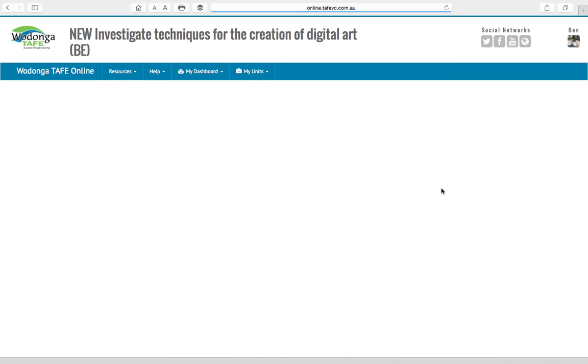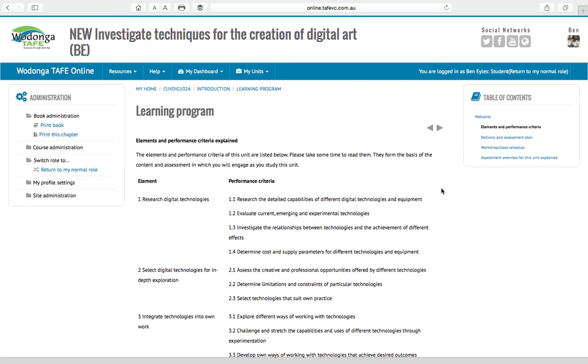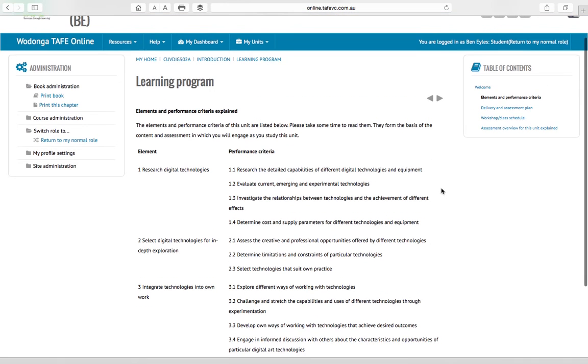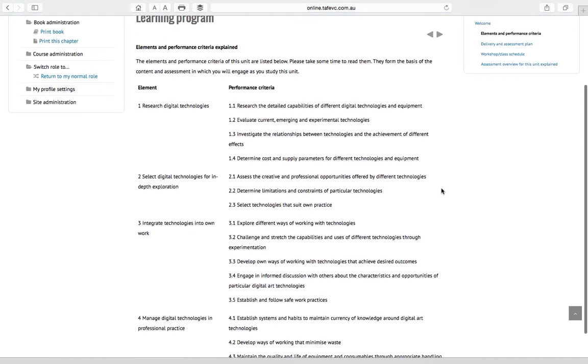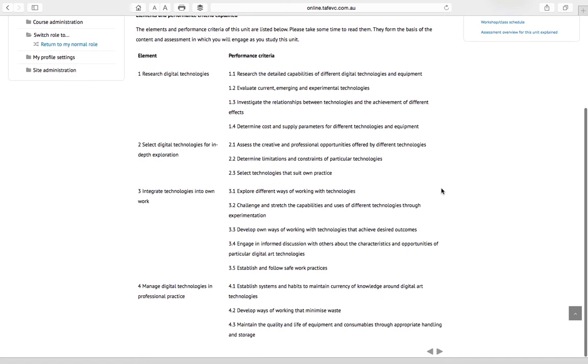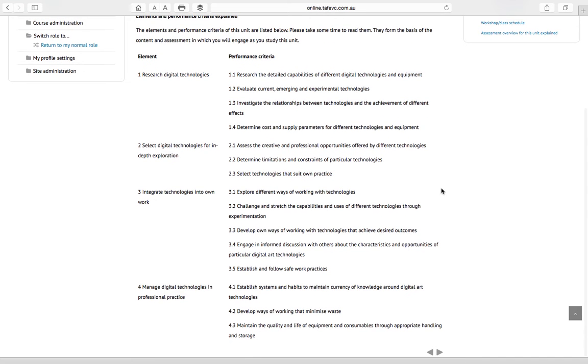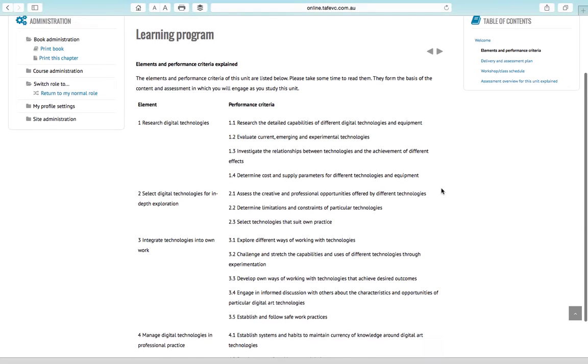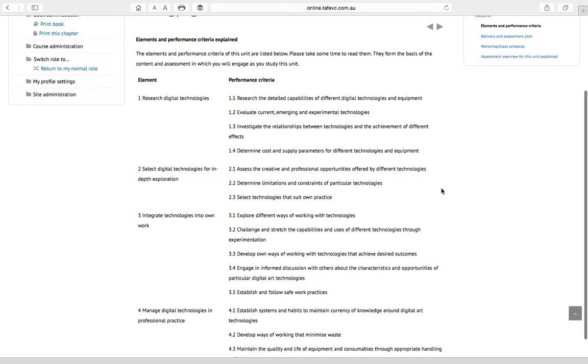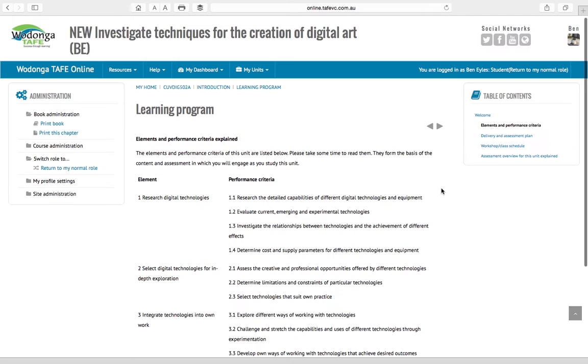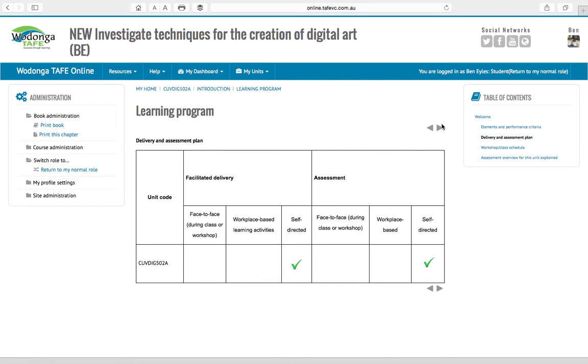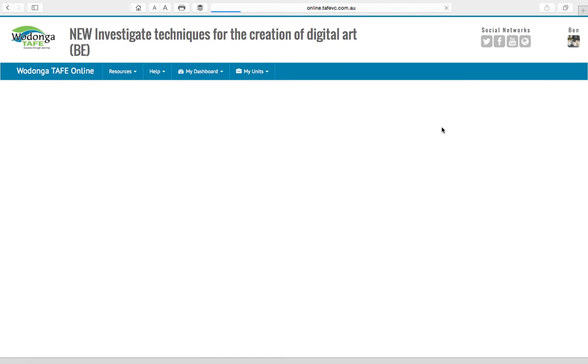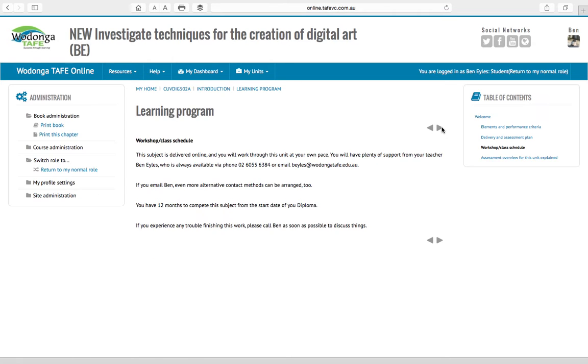...and sort of see the skeleton that this course is based on: elements, performance criteria, which is sort of where everything comes from and what we're basing this course on. Next one along is delivery and assessment plan which we're teaching you in a self-directed way because you're online students.